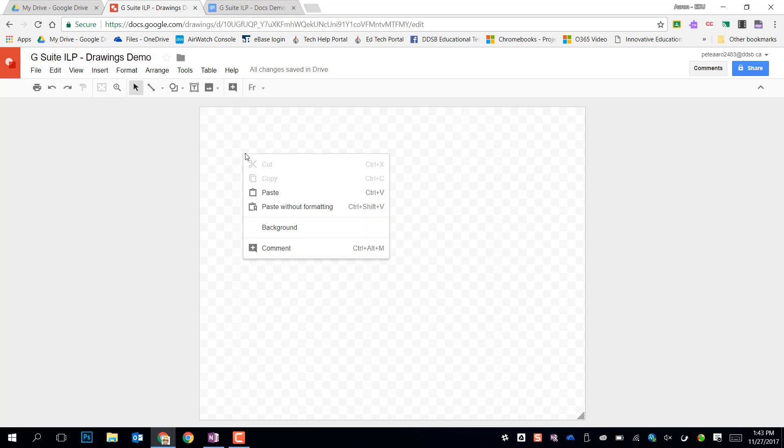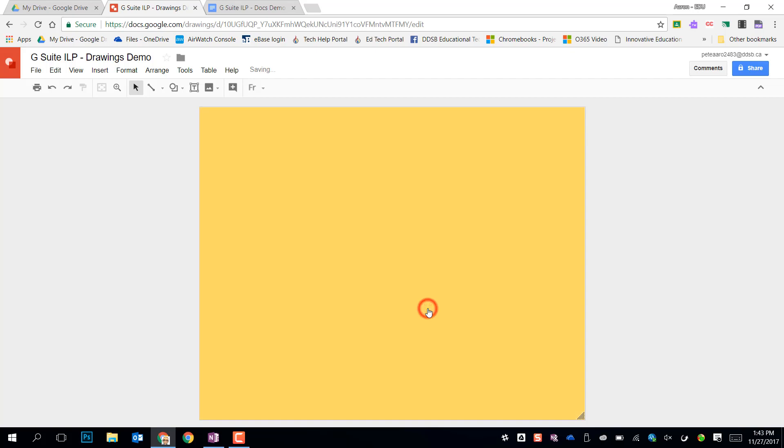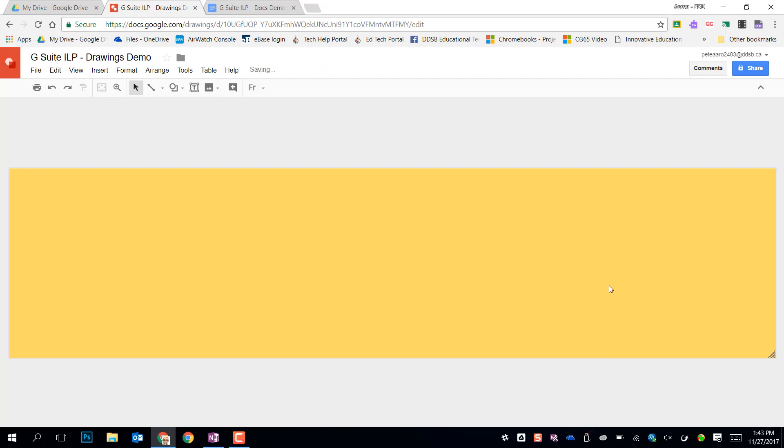If I right-click on my canvas here I can go to my background and I can set a color for my background. I can also adjust the size of my drawing at any time. If I need something more like a banner I can just drag that corner.